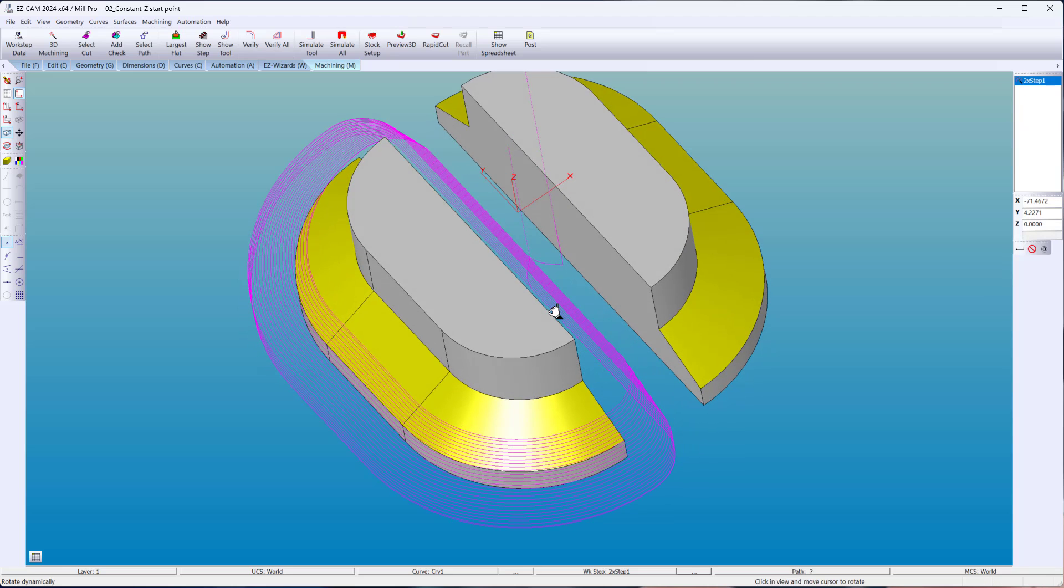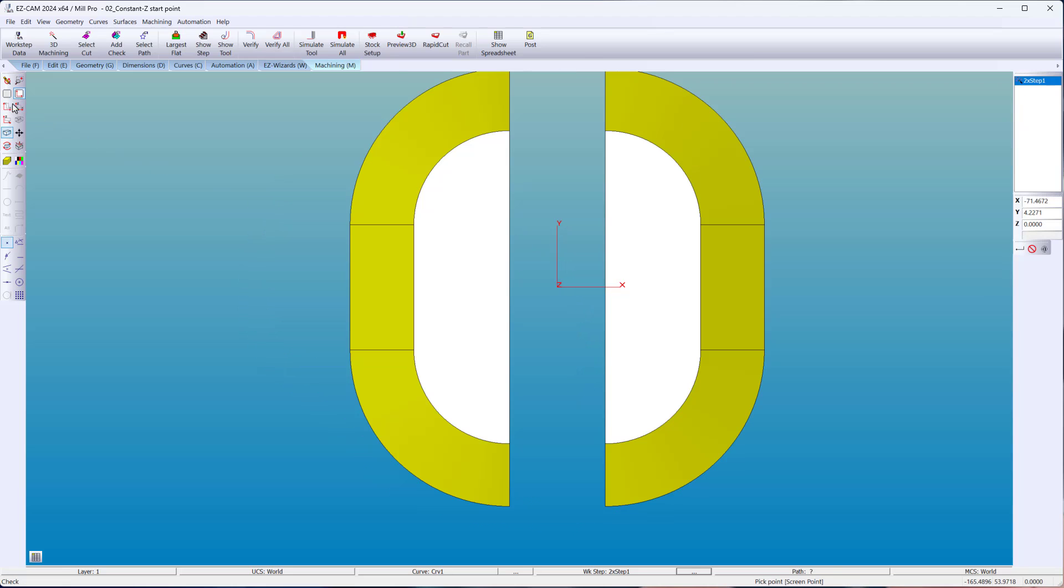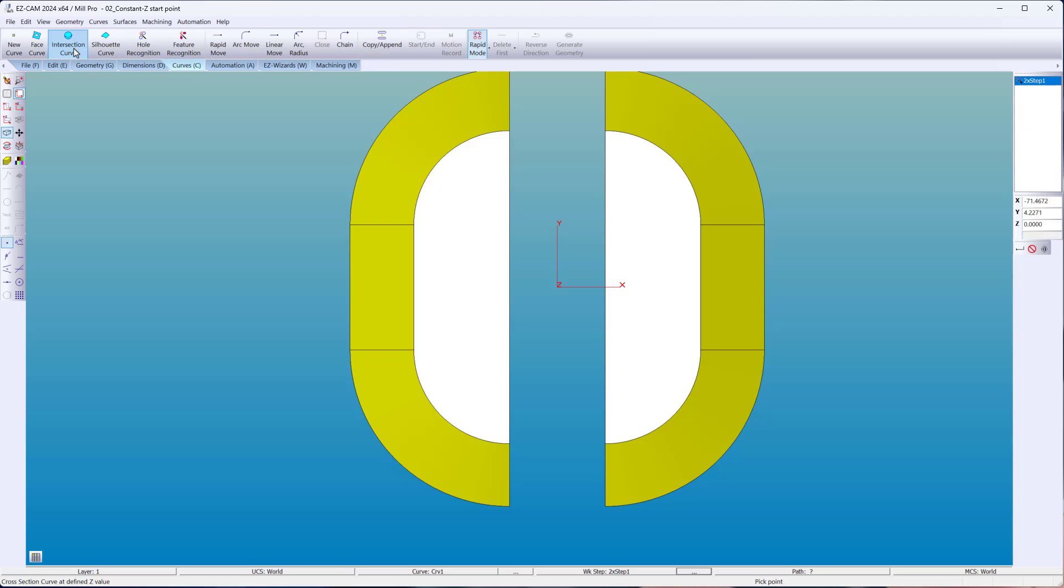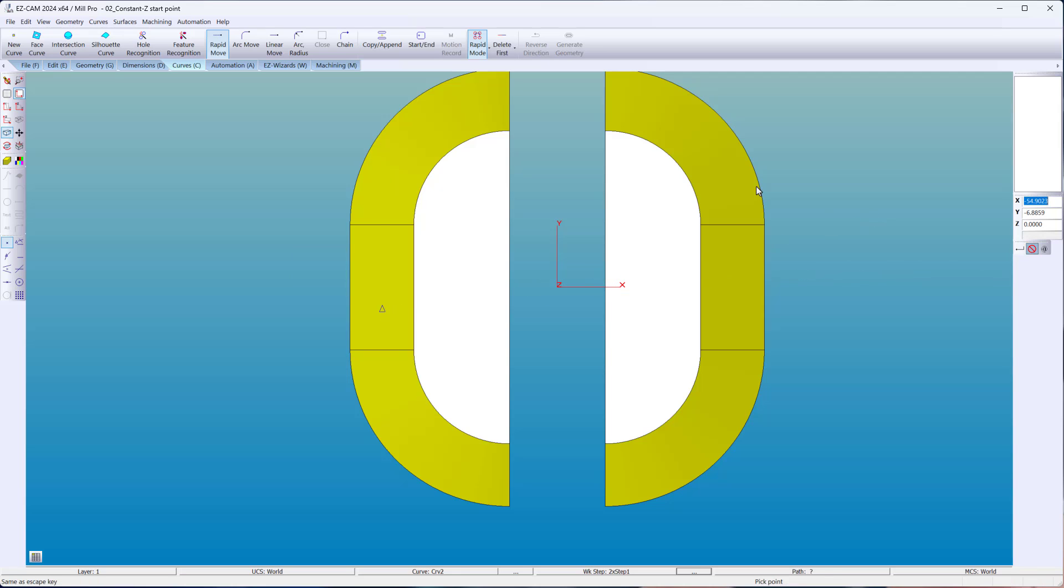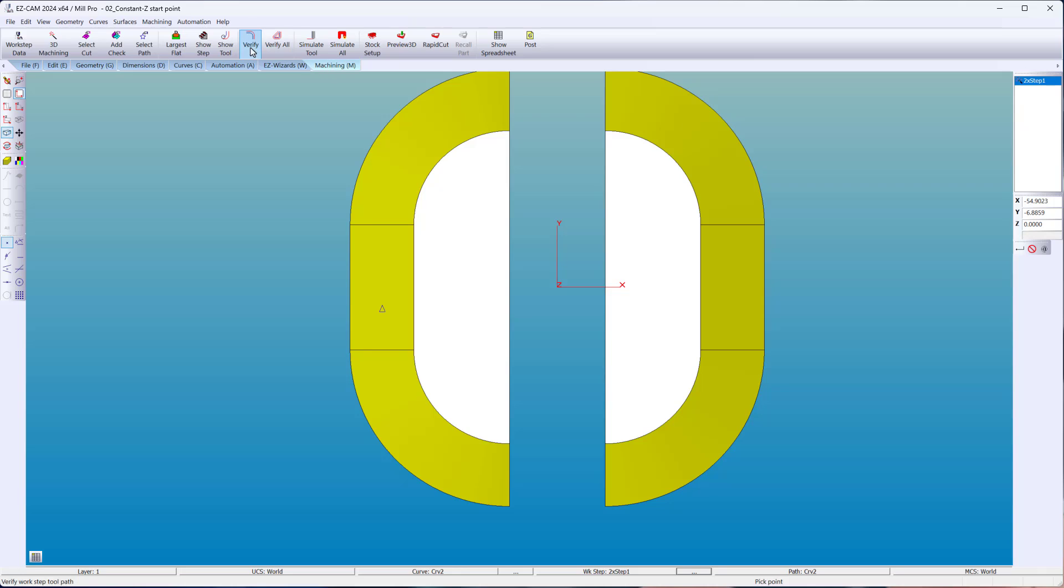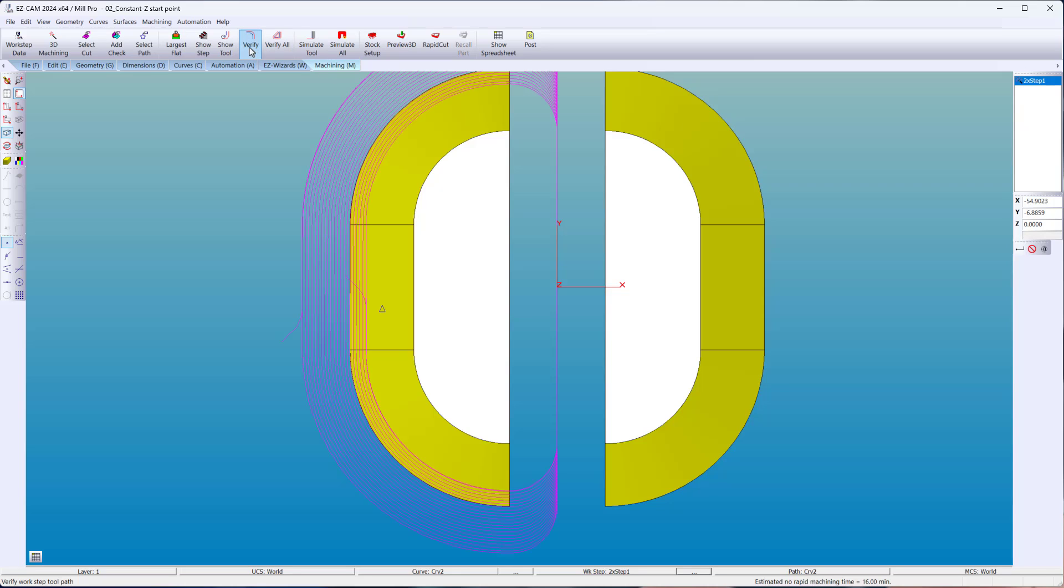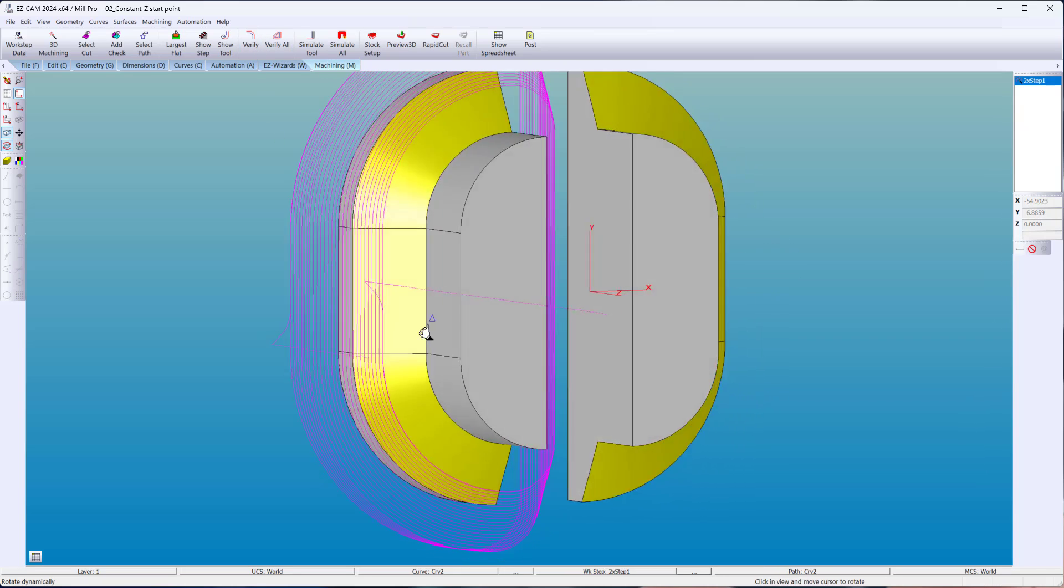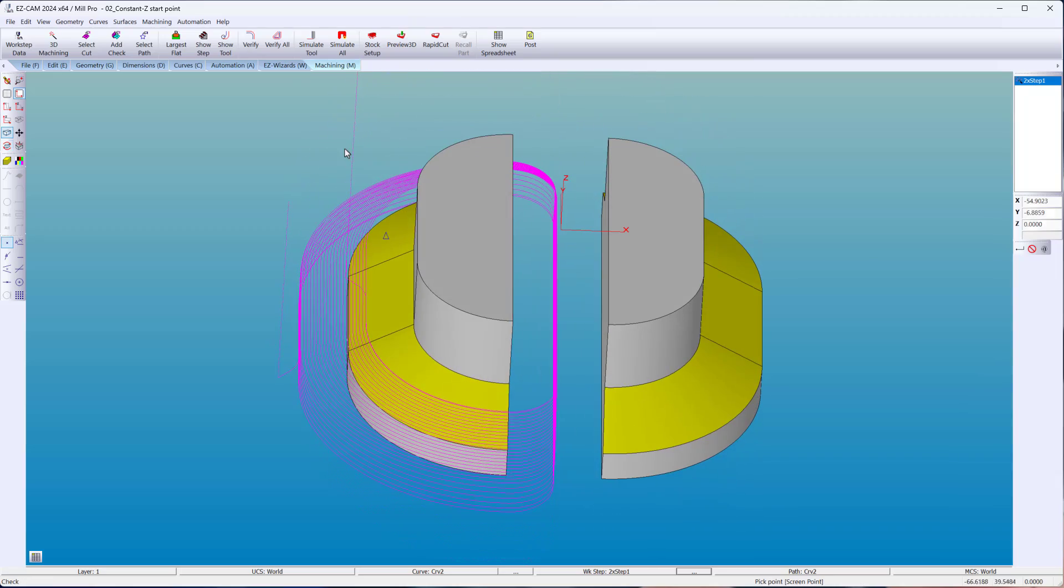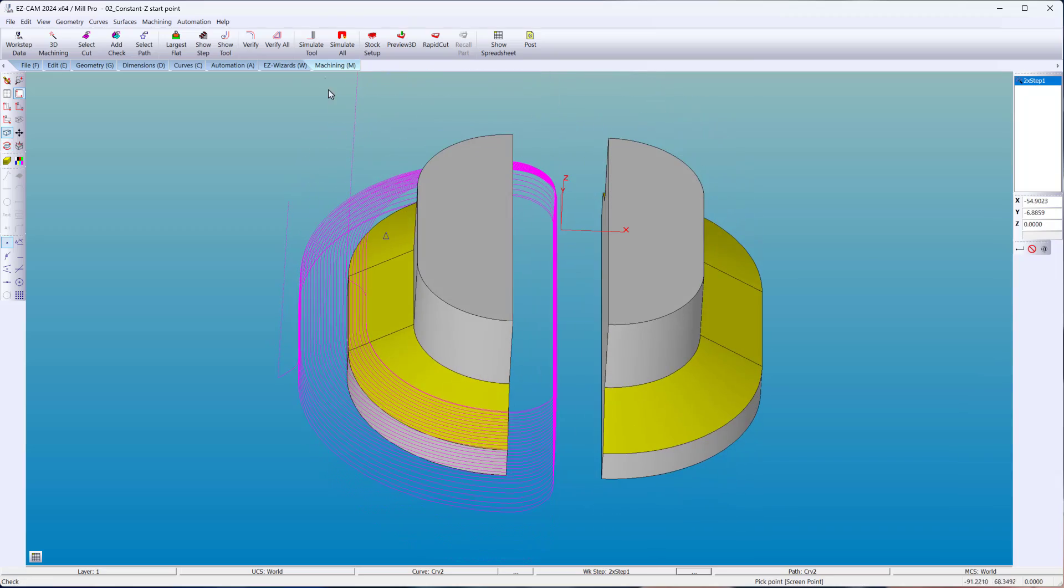To start your constant Z toolpath anywhere on your part is a matter of clicking anywhere on the screen. No accuracy is required. Of course, you can always snap to a location or add dimensions to be more precise.